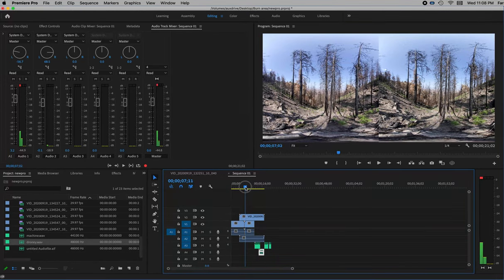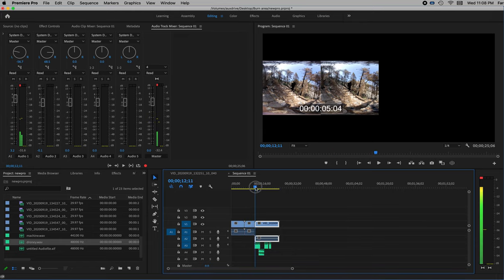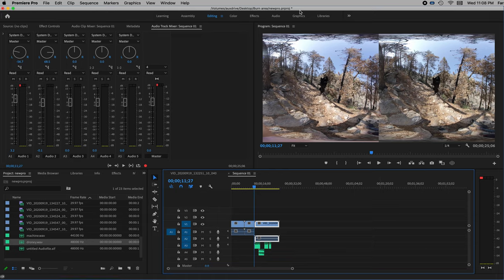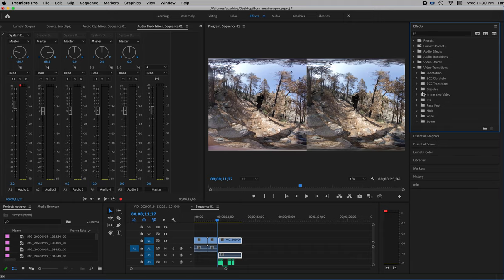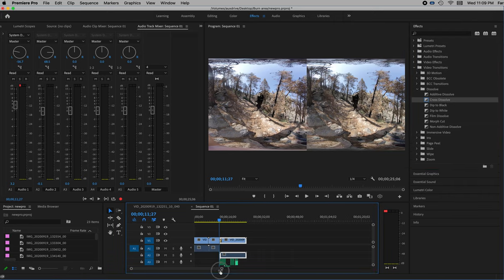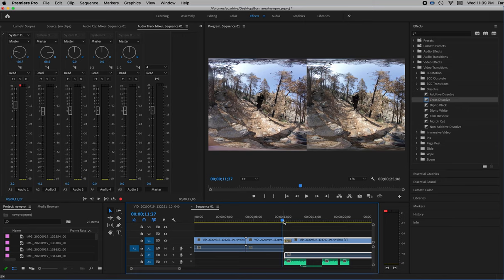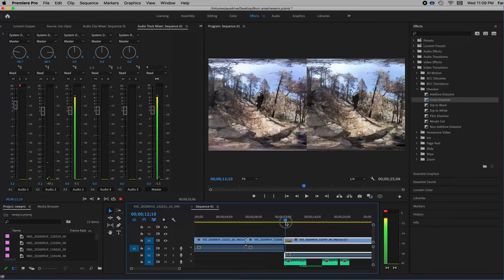Now let's say you want to have a transition between your video tracks — right now my transition is simply going from one clip to the next without any fade. If you do want a fade, go to your Effects panel. Open up Video Transitions because I want a fade between two video clips. I can pick something like Dissolve — a Cross Dissolve. Simply drag that effect into the transition area between the two clips. You can then see it has a transition now — it will do a cross dissolve and cross-fade between the two clips, so it's not just a straight cut.